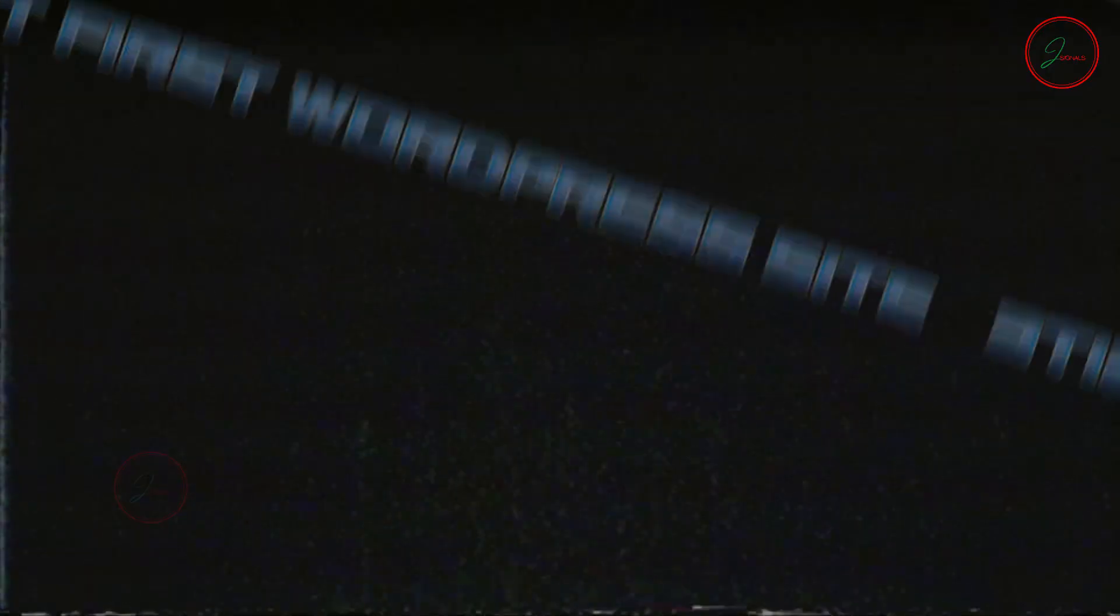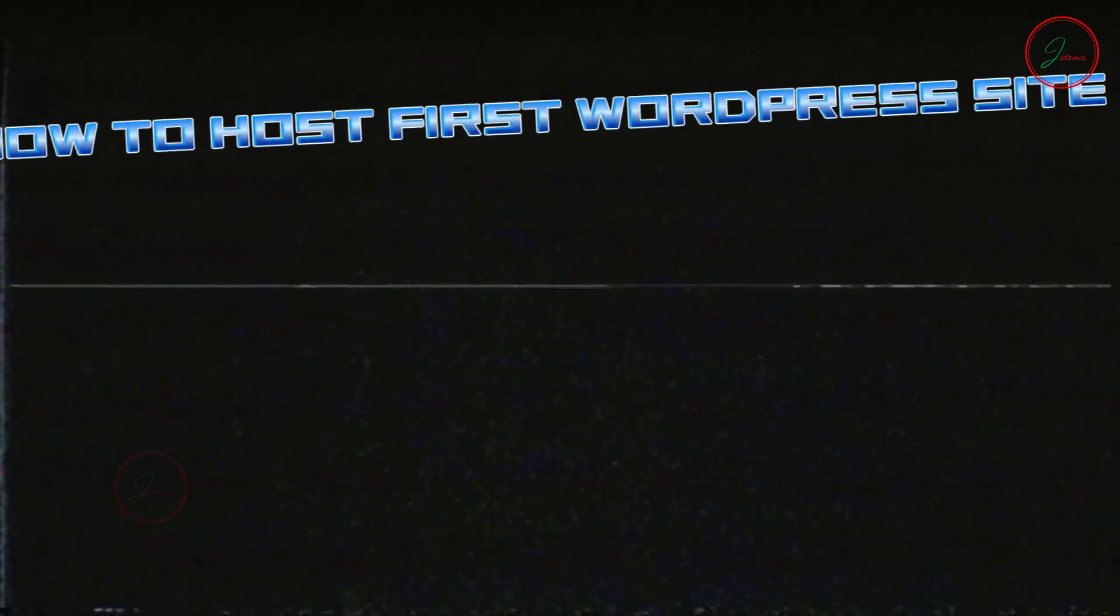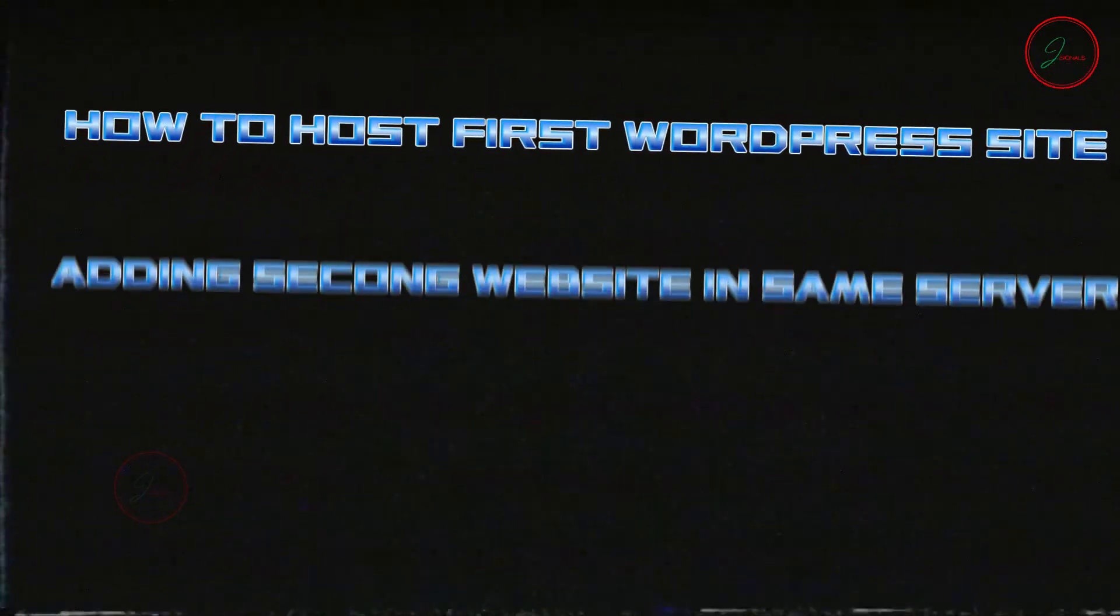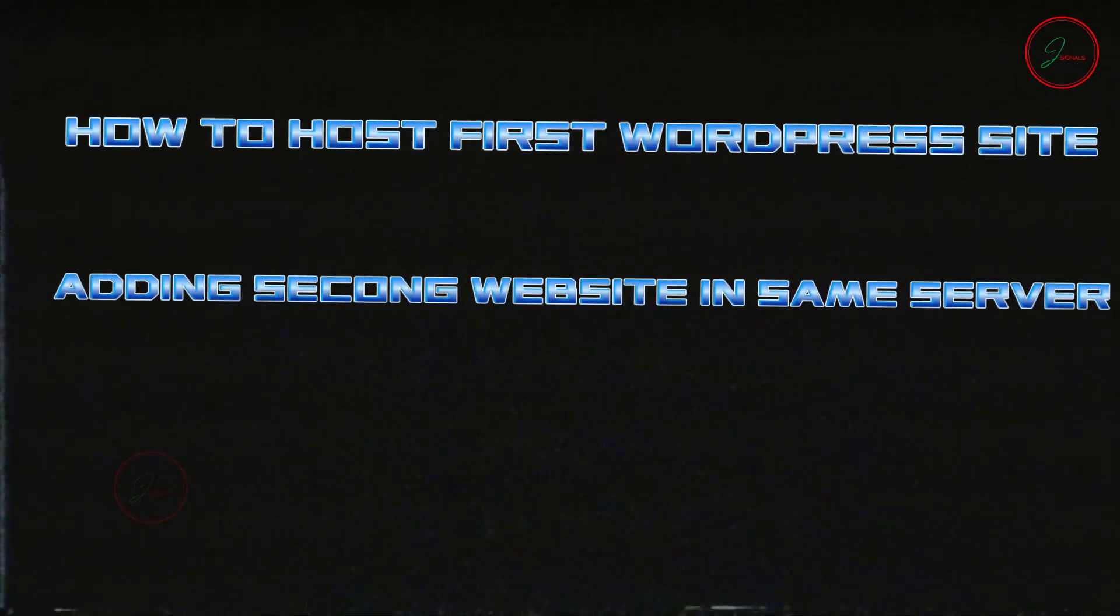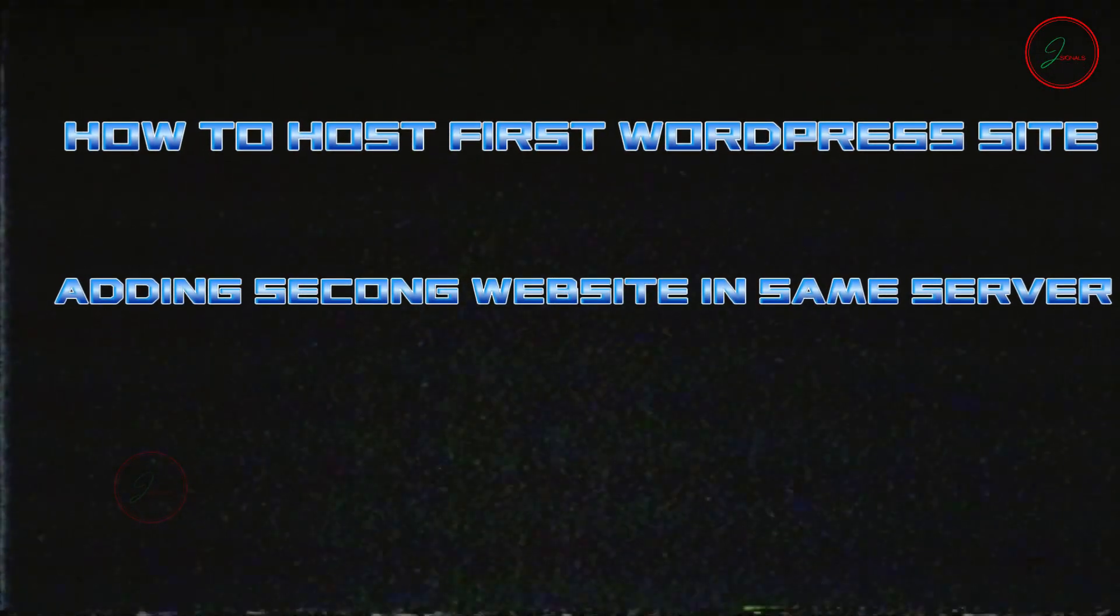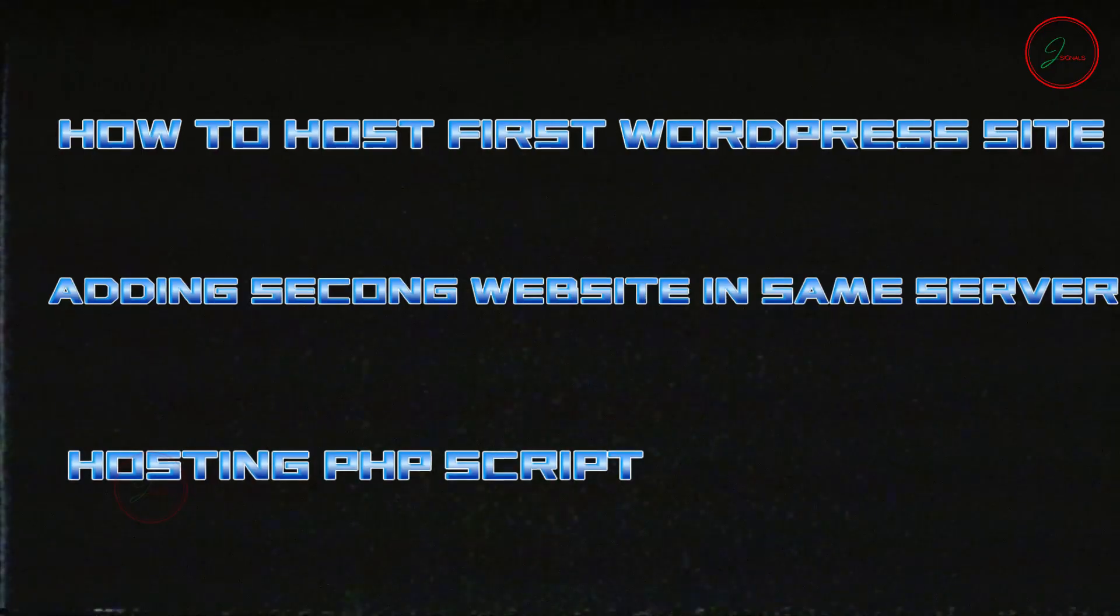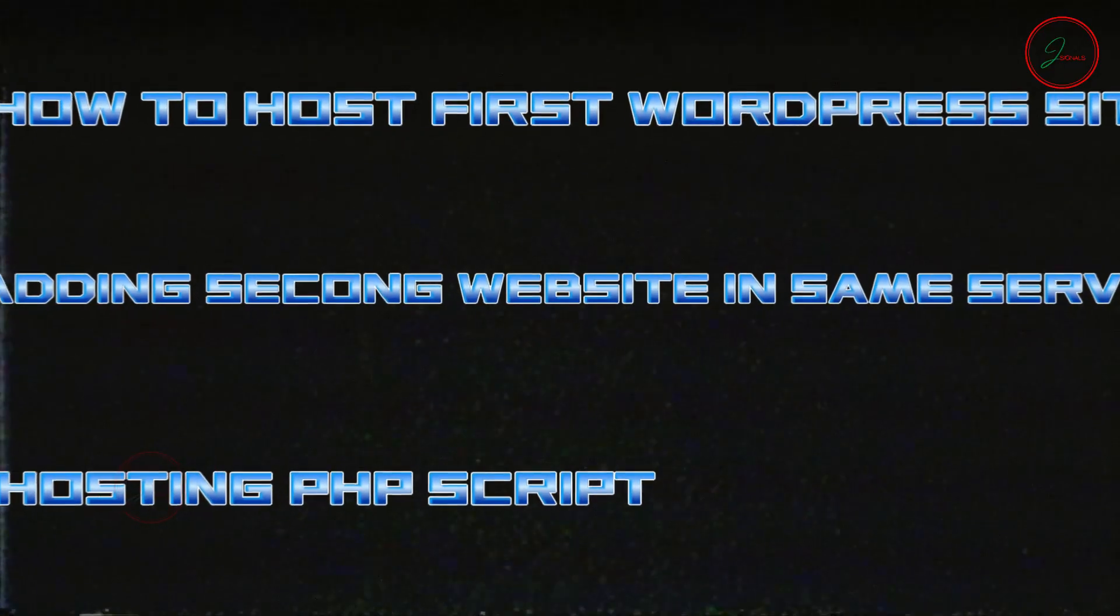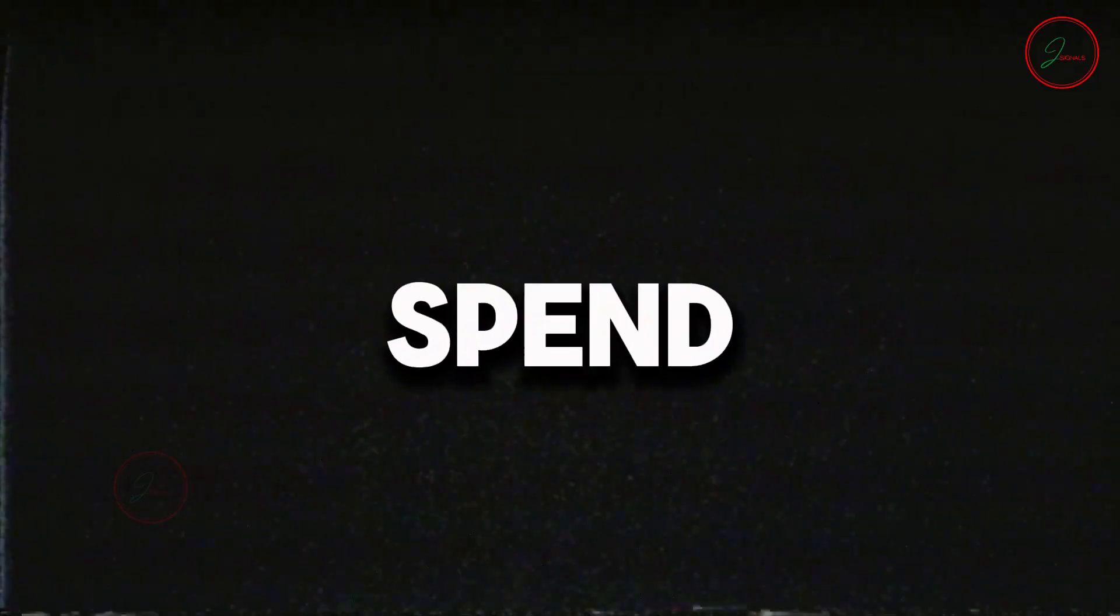In this mini course, you'll learn how to host your first WordPress website, adding a second website to the same server, and even host PHP scripts from CodeCanyon, all on a $10 VPS. You don't need to spend hundreds.